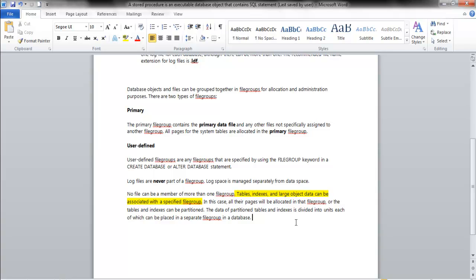Tables, indexes, and large object data can be associated with a specified file group. For example, when creating a partition table — say your table is massive with a billion rows and your system simply isn't large enough — you create separate file groups and assign ranges to them. The first data file might cover January, the second February and March, or you can partition by numbers. Tables and indexes can be divided into units. The key benefit is performance gain based on these logical groupings.